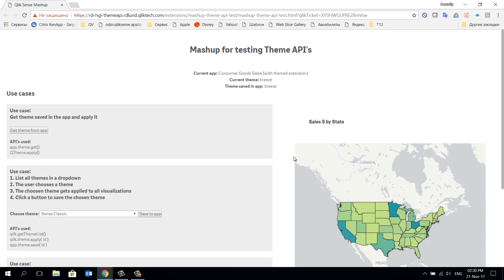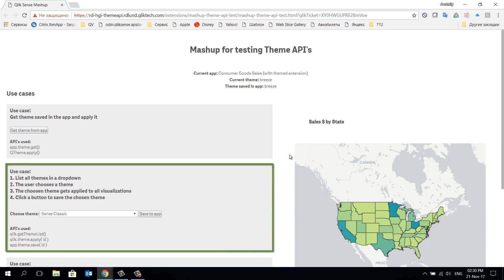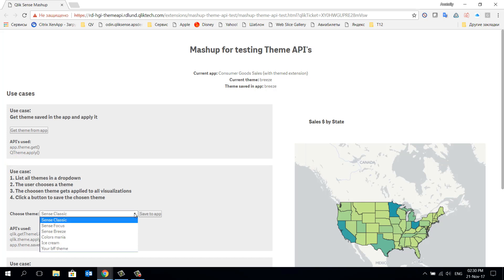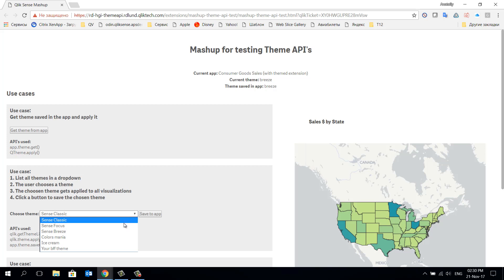By using the next scenario we can see all themes that are present in the extensions library on the server. We can choose one that we are interested in and see how it will affect our visualization example.